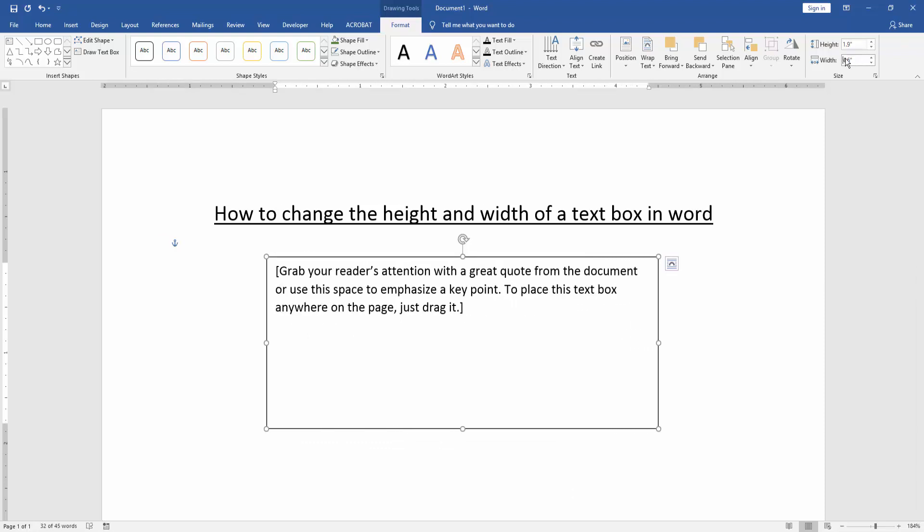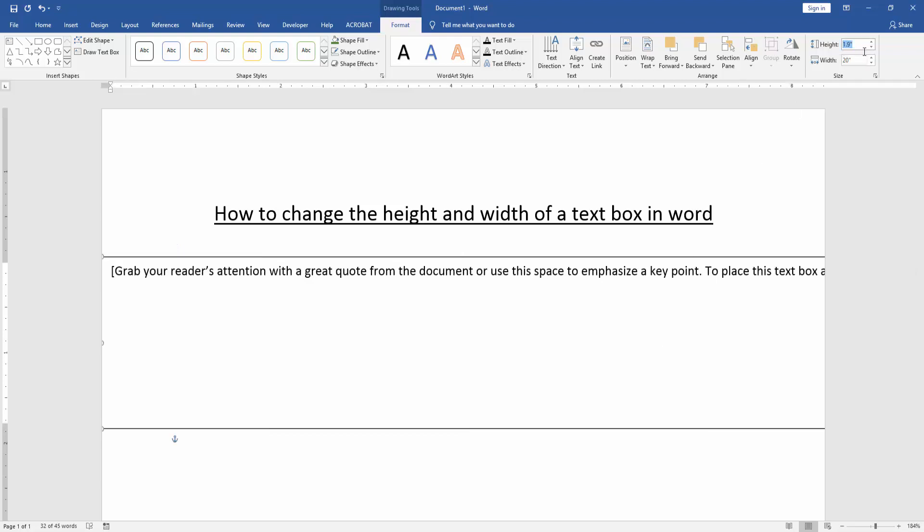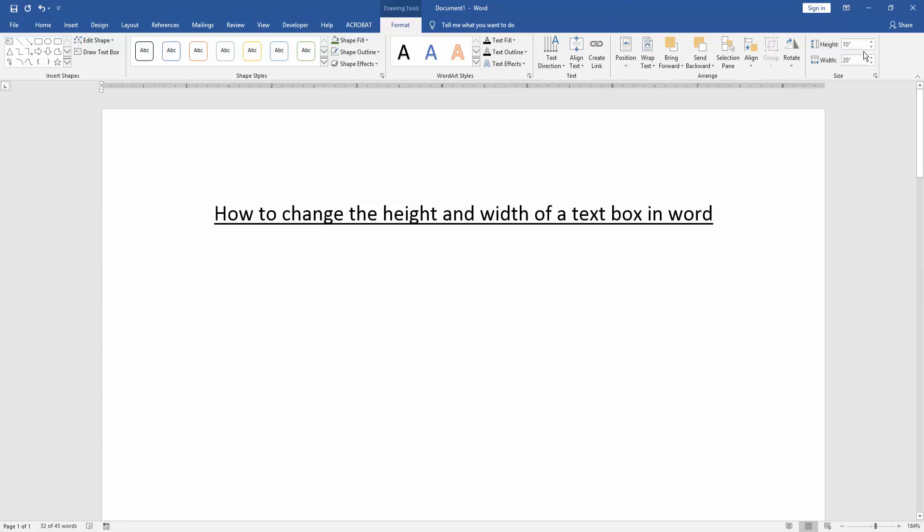Or you write this height and width manually on our keyboard. Then press enter.